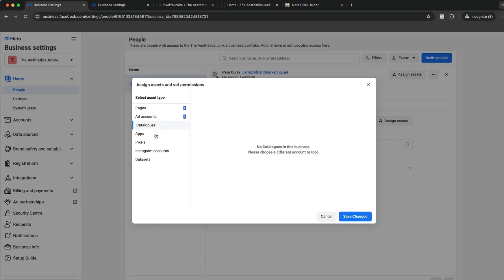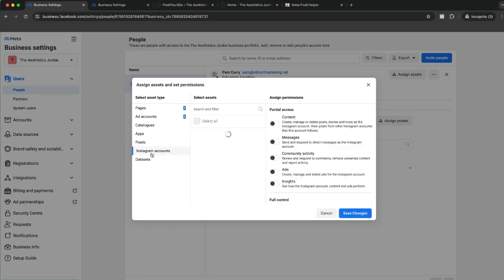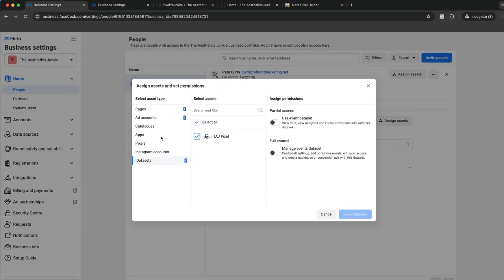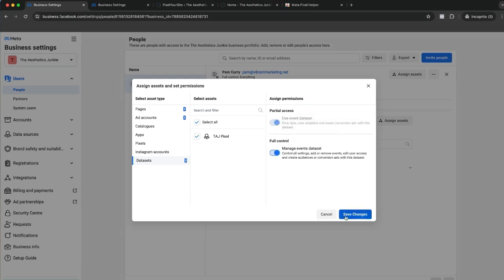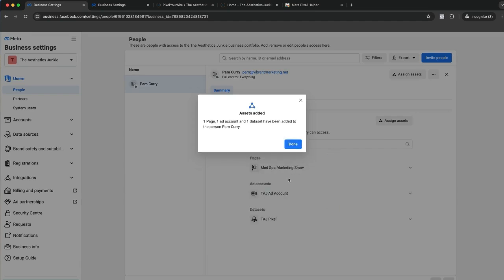Where's my pixel? Oh sorry, it's data sets now. So if you already have a pixel with data sets, in the earlier video we created data sets because pixels are getting phased out. I want to give myself, hit save changes, and now I have permission to manage everything.